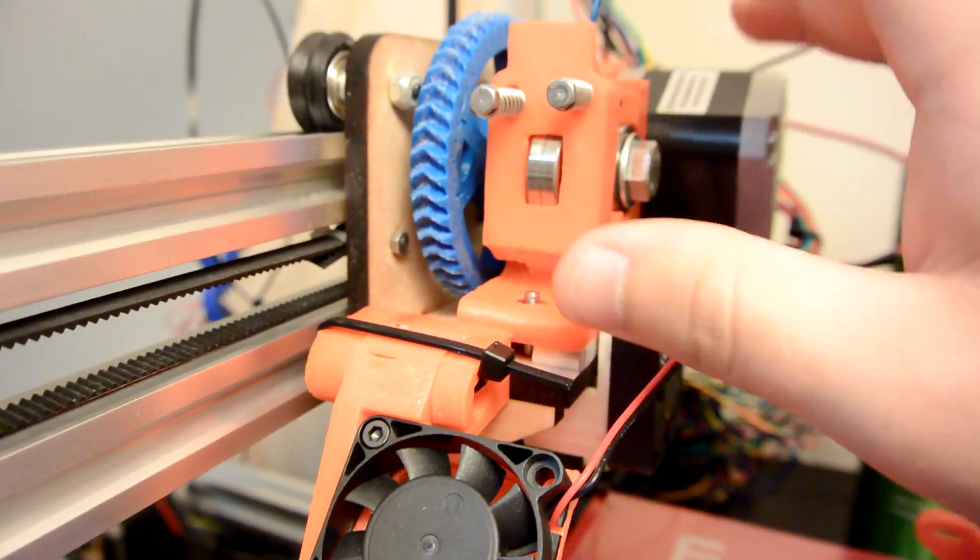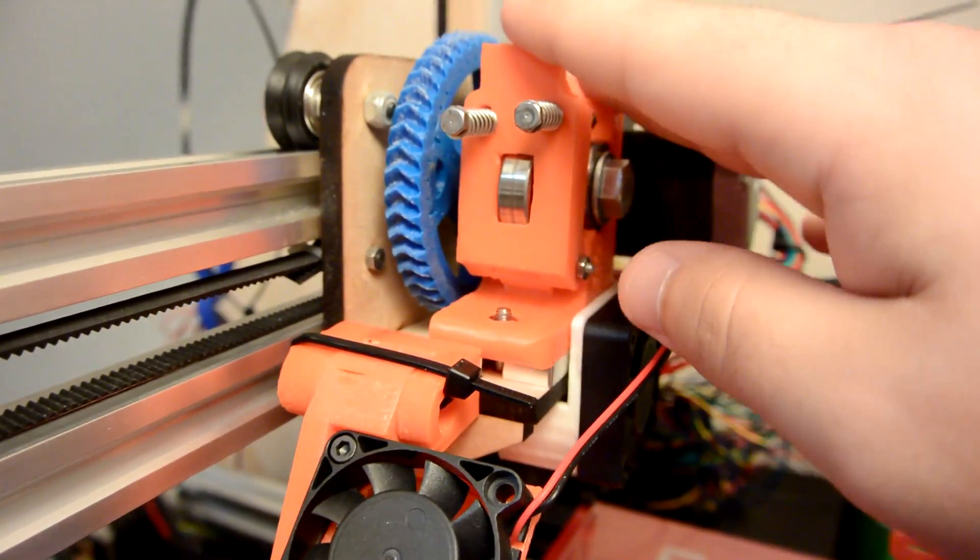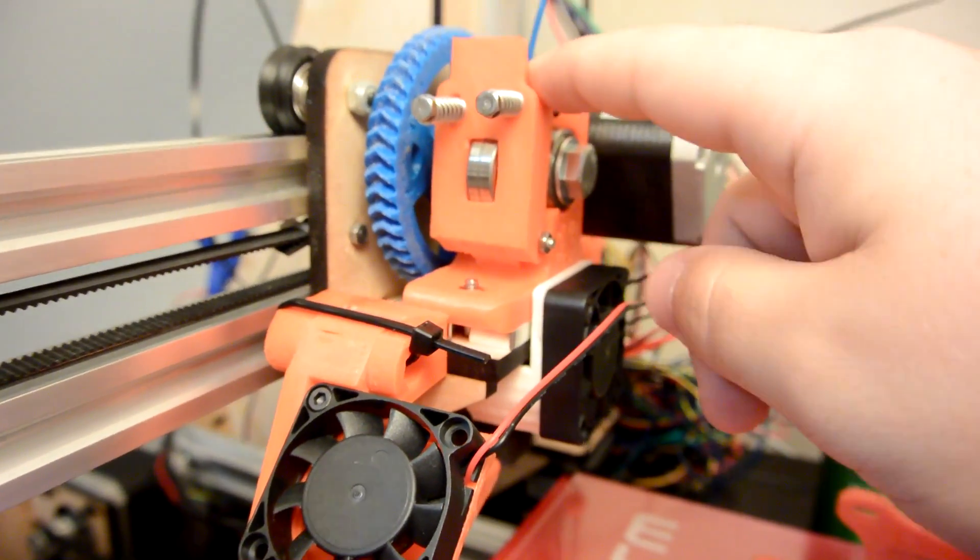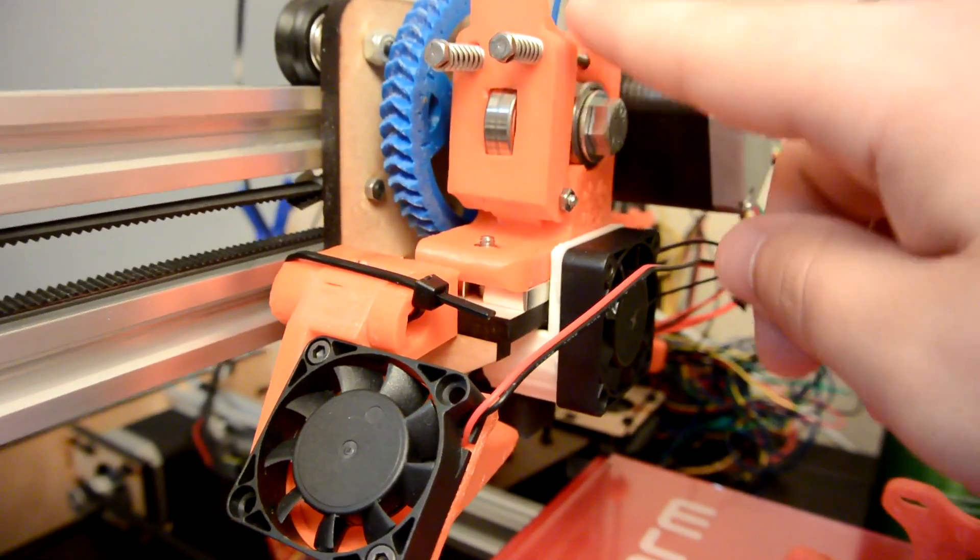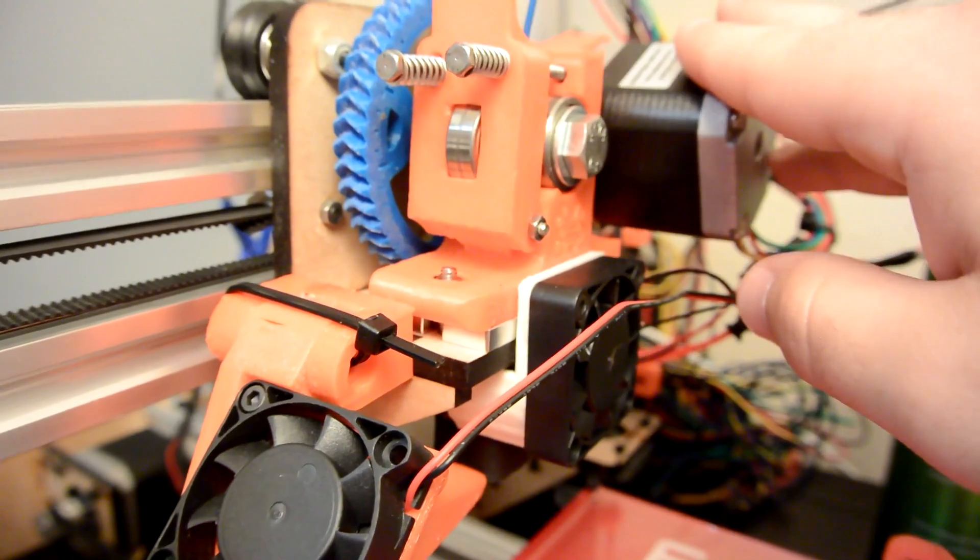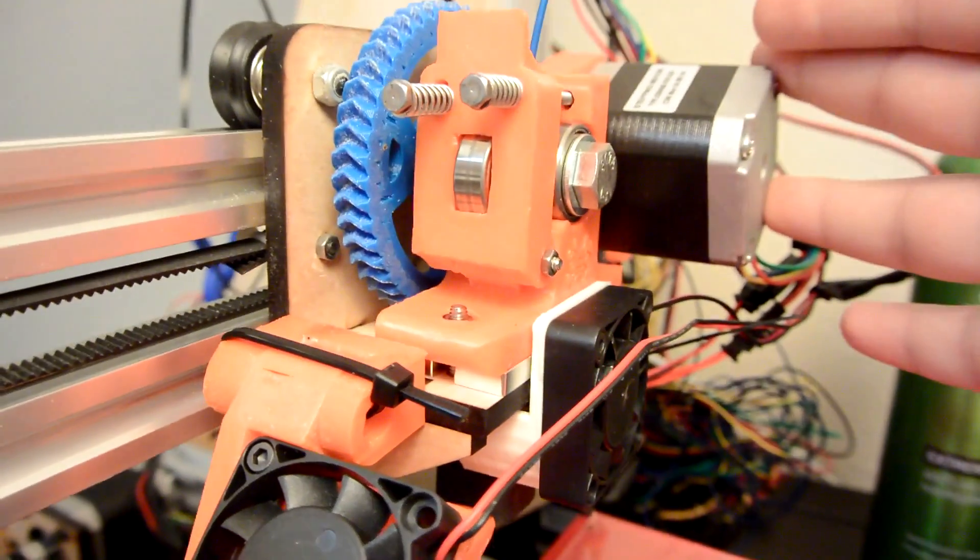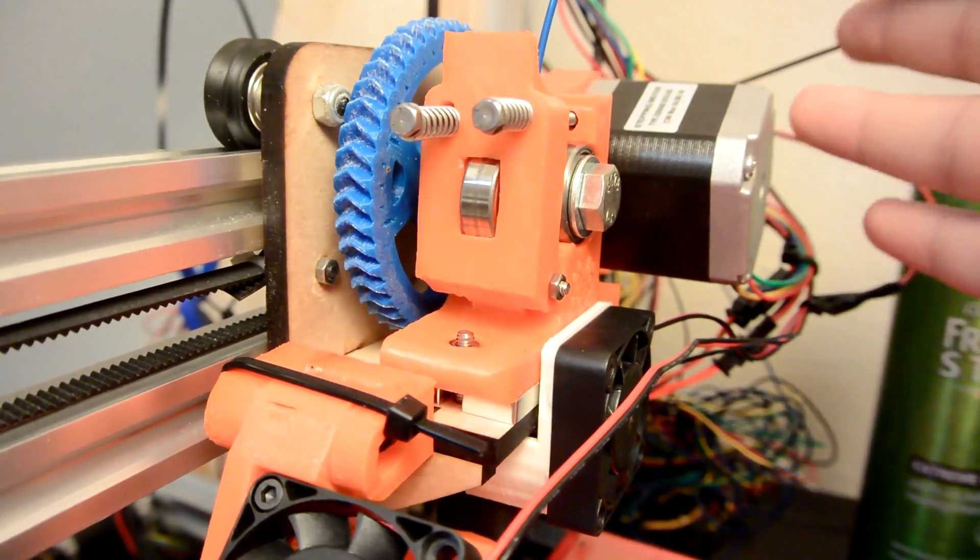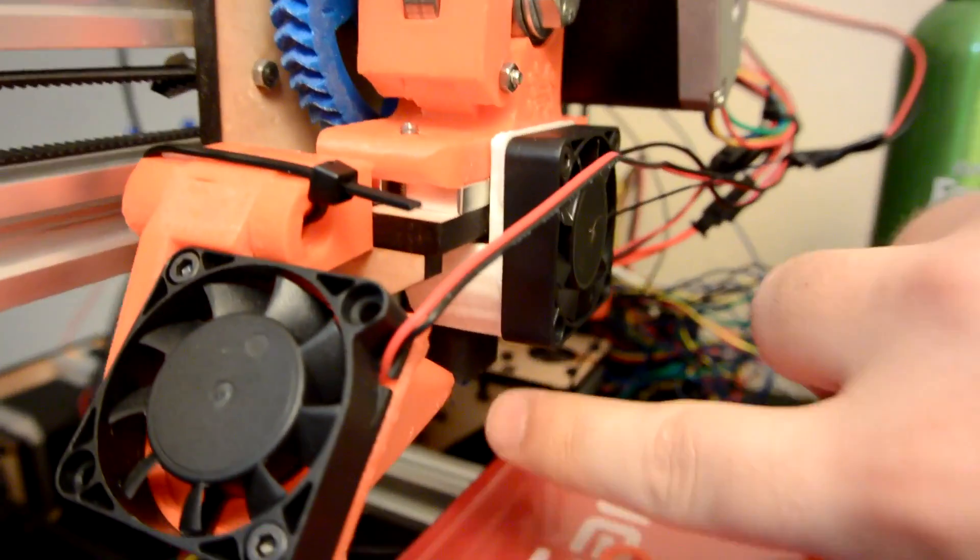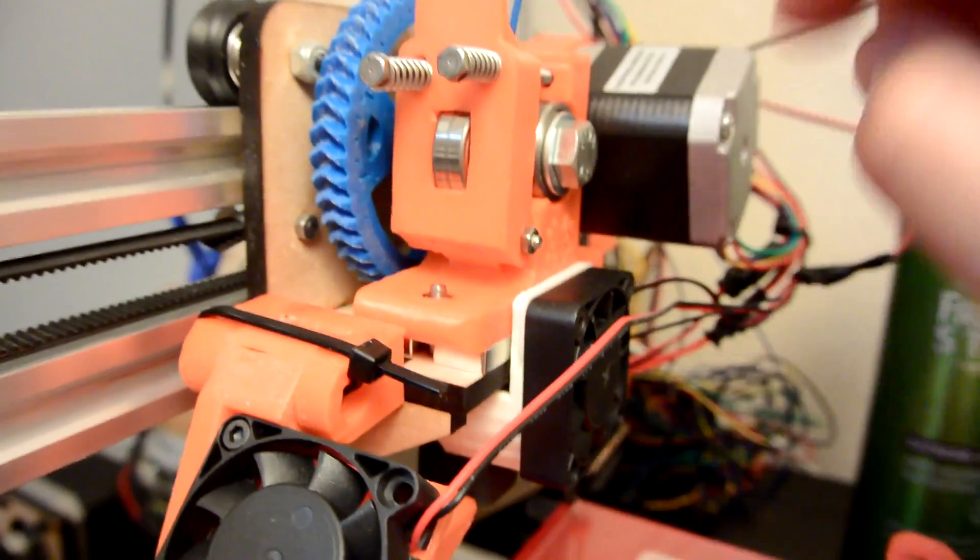I modified the Wade's extruder so that it could print flexible filaments. But you also saw while I was building this, I didn't just retrofit my other extruder. I bought a whole new hotend,